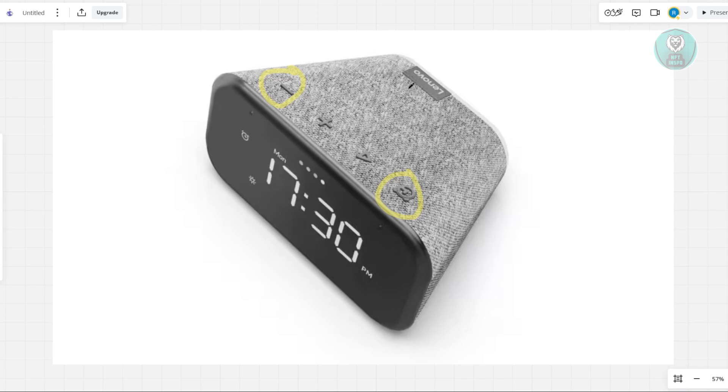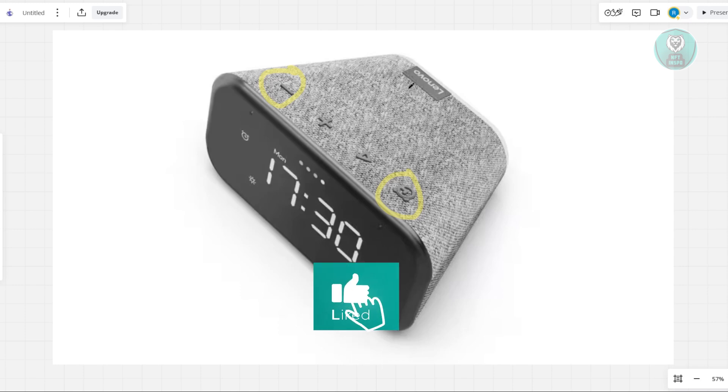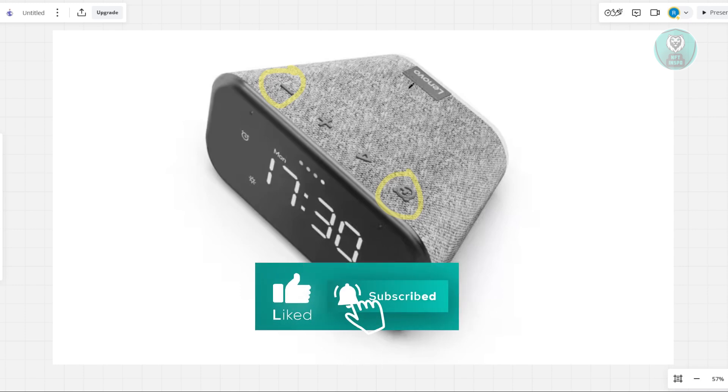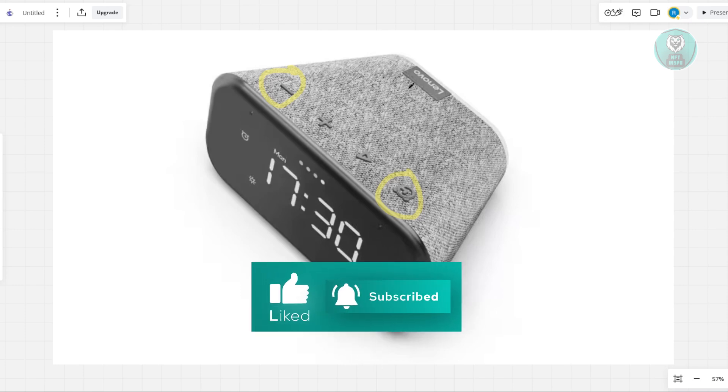But yeah, so in this case, that's about it. So, hopefully this video was able to help you. Like and subscribe to NF10spo. Thank you for watching.